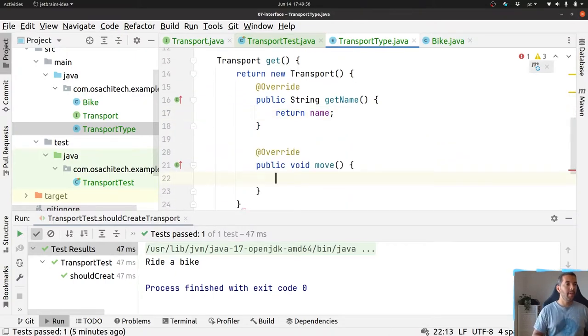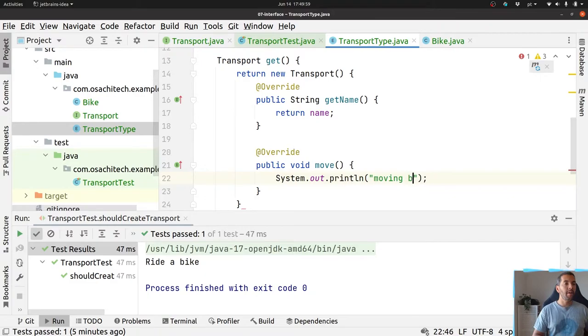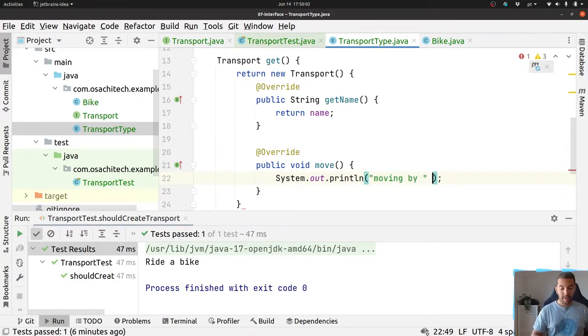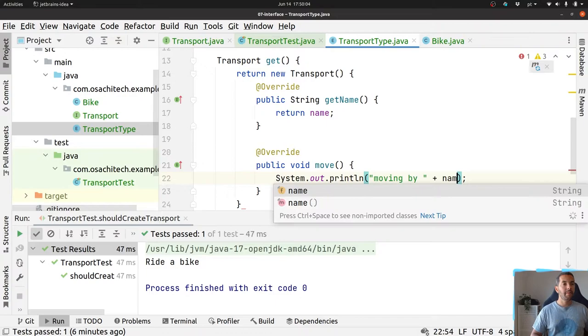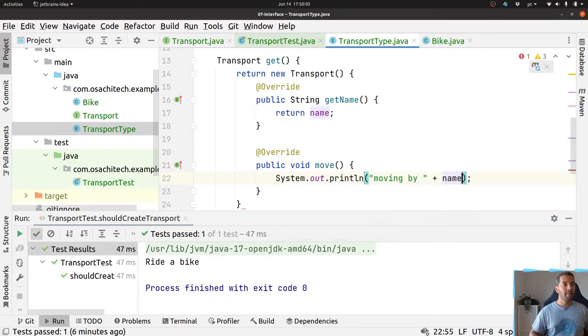And based on that, I will return my new transport where I will use the name and then moving back by that name.